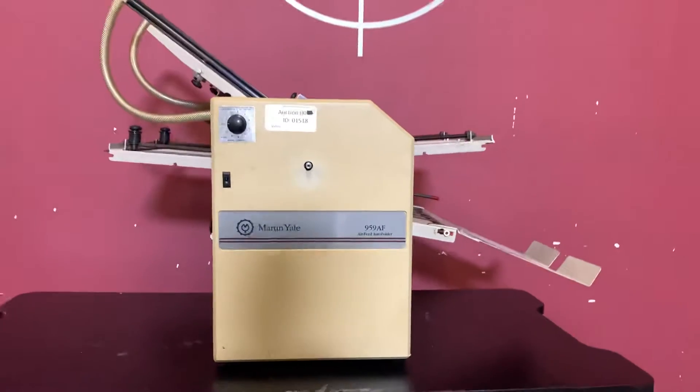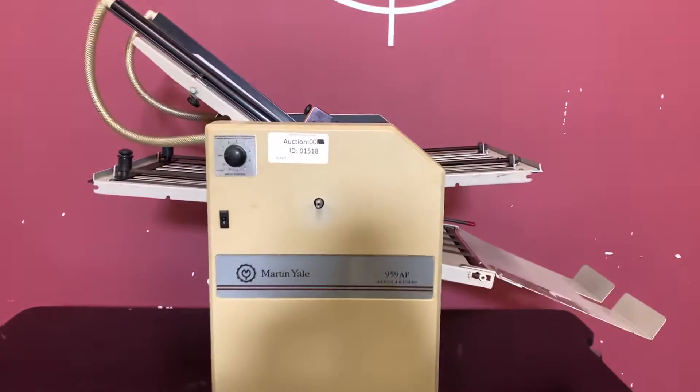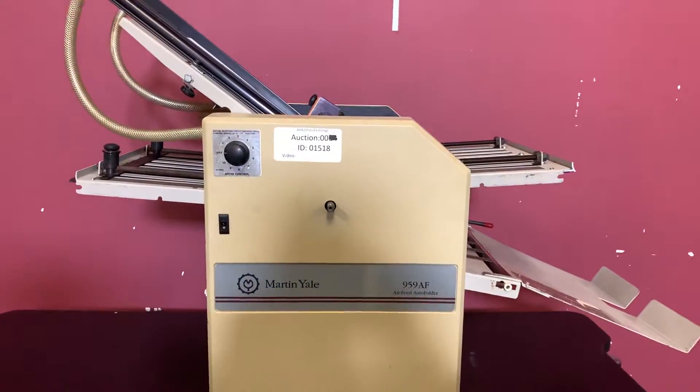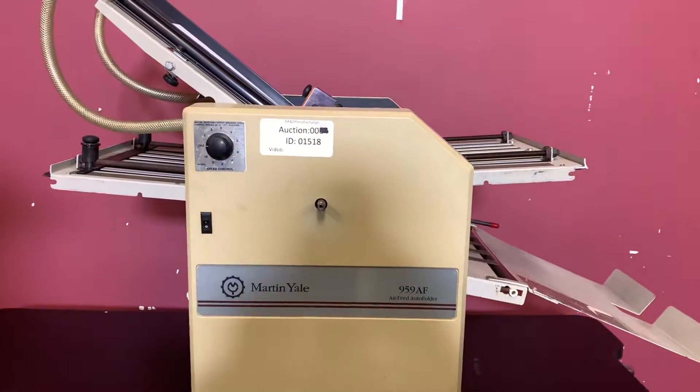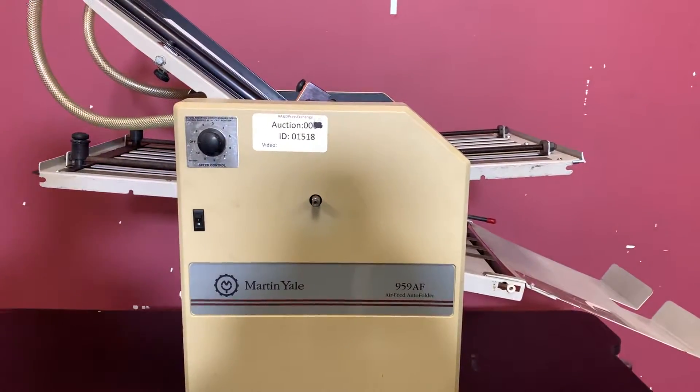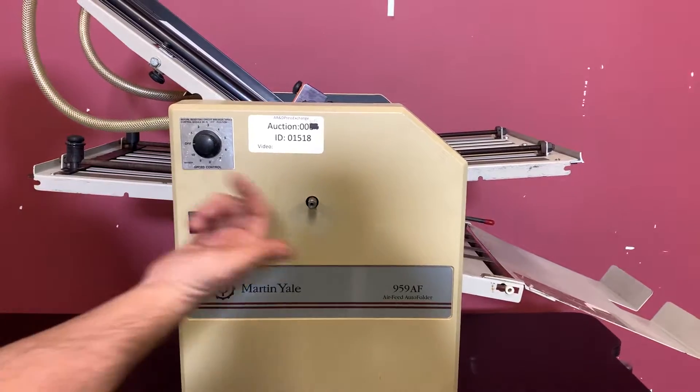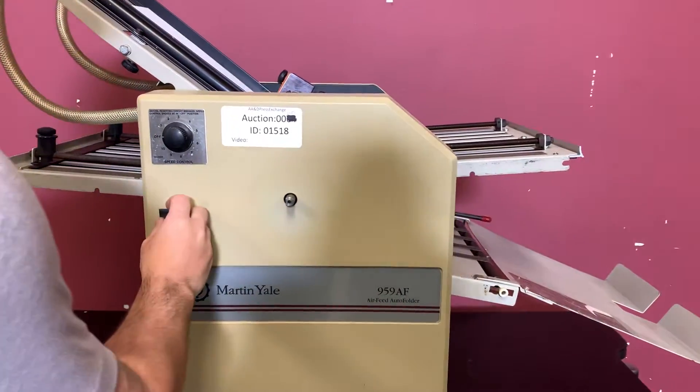For any future items, please click on that subscribe and bell on the bottom right-hand corner. So we're going to go ahead and turn this machine on.